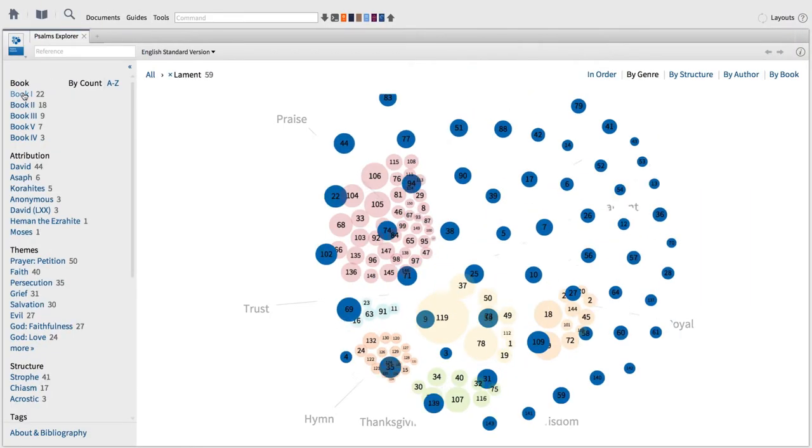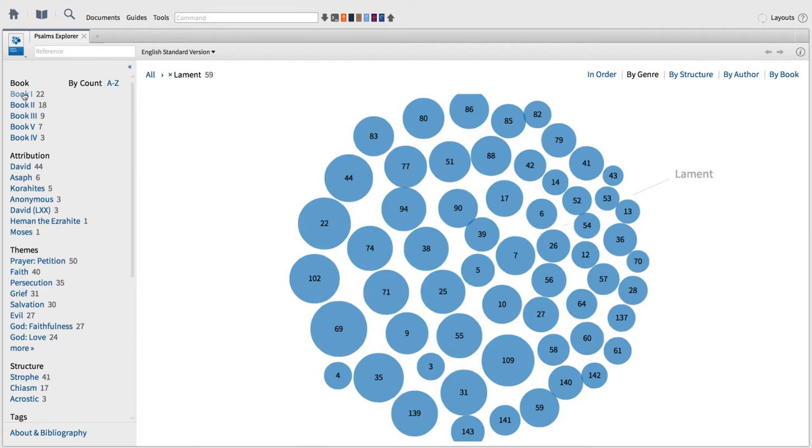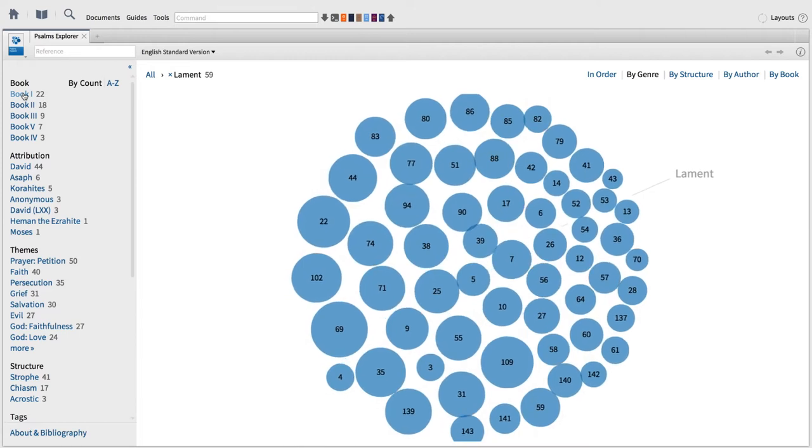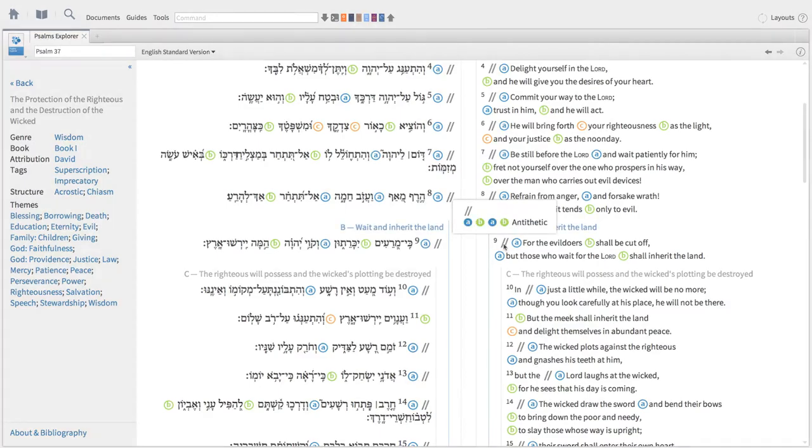In this video, I'll show you how to browse and sort the Psalms with the Psalms Explorer, then how to expose the structure of the Hebrew poetry and find certain types of parallel lines.